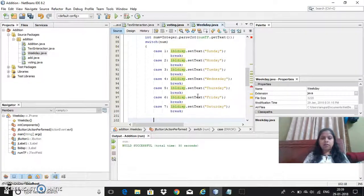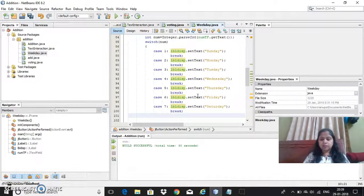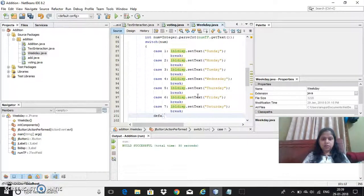Now once all the cases are done, only thing is left is default case. So I need to write the default case. Default.